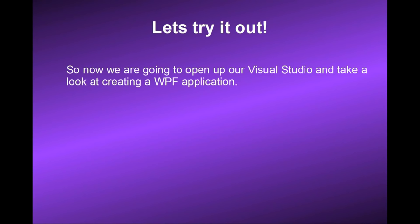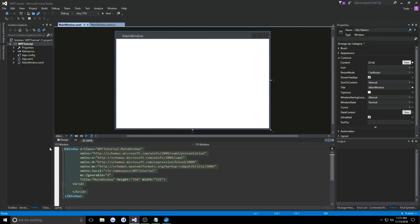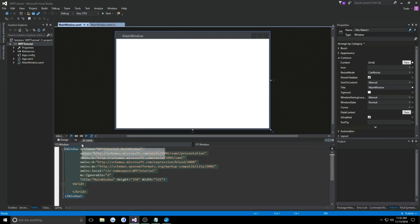Now we are going to open up Visual Studio and take a look at creating a WPF application. Here we have a new WPF application named WPF Tutorial. The first thing I want you to notice is that down below under the designer we have an area to create our XAML. I'll talk more about this later.